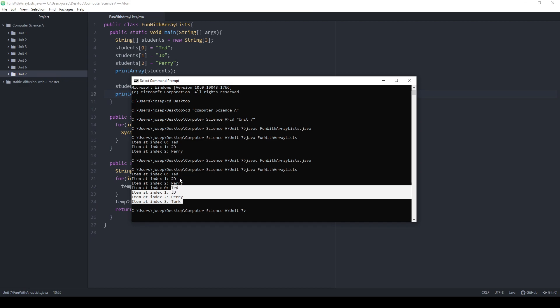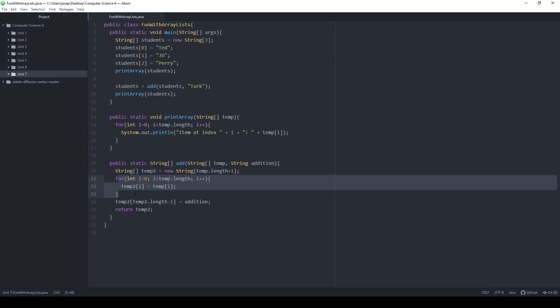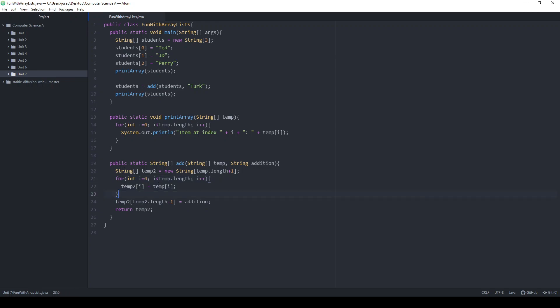Here's the issue: every time I want to add a new item, I have to copy everything over. We haven't really talked about running times yet, but the issue is that I have to go through every single item just to add one. There must be a better way — and there is.